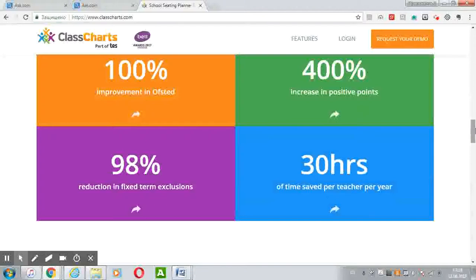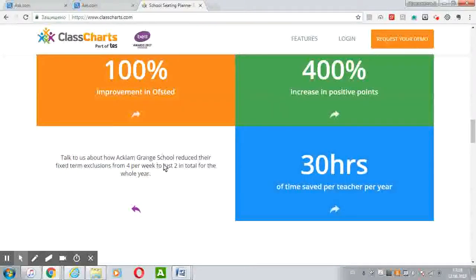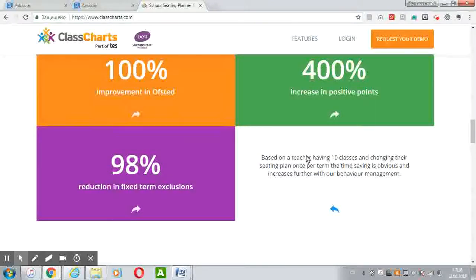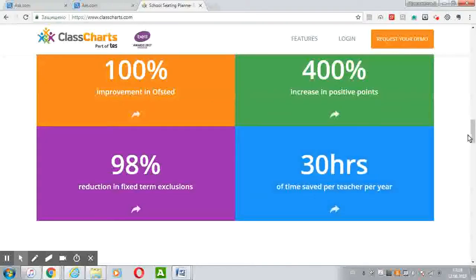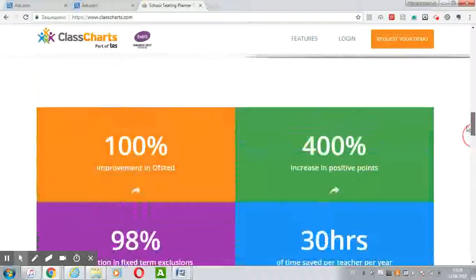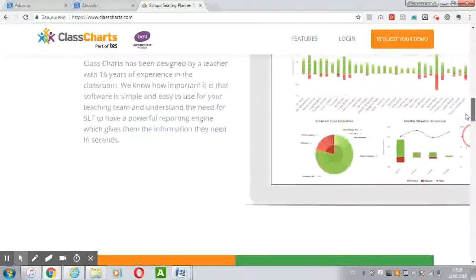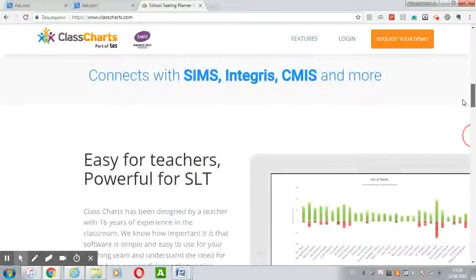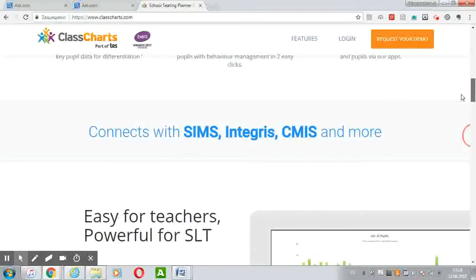Using this platform, the school reaches good indicators: the level of exclusion decreases by 98%, and it also reduces teacher workload, saving teachers 30 hours per year. ClassCharts keeps parents informed of behavior, detention, attendance and homework in real time.